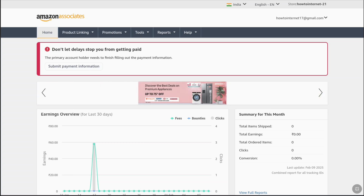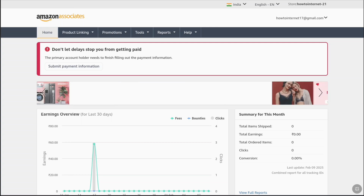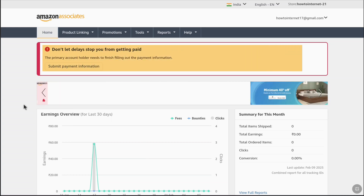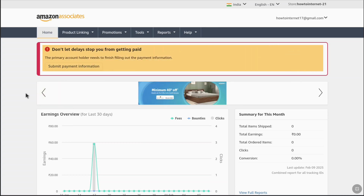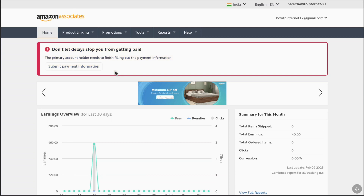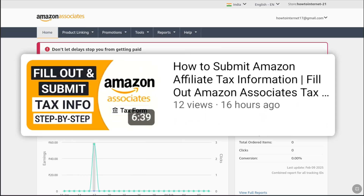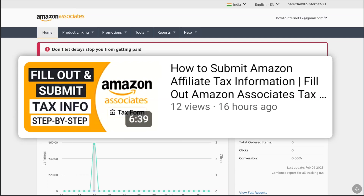In order to add a payment method to your Amazon affiliate account, first log into your Amazon Associates or affiliate account. Once logged in, at the top you will get a notification to submit your payment information. You will get this notification once you have completed your tax information, so make sure to fill out and submit your tax information before submitting your payment information. If you don't know how to submit your tax information, I have a video for that linked in the description and in the cards.